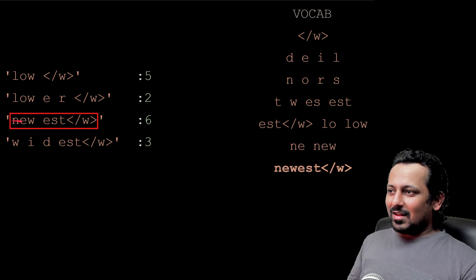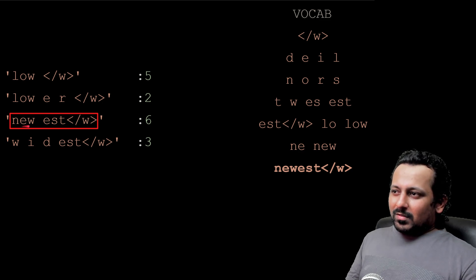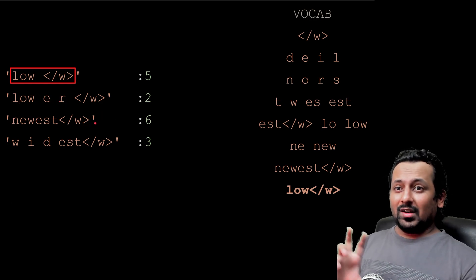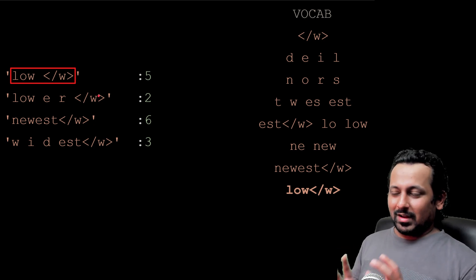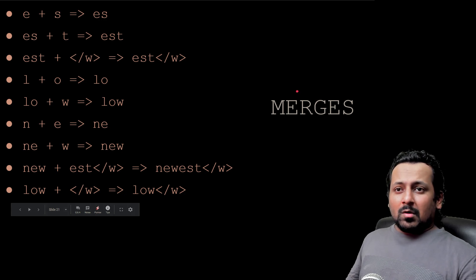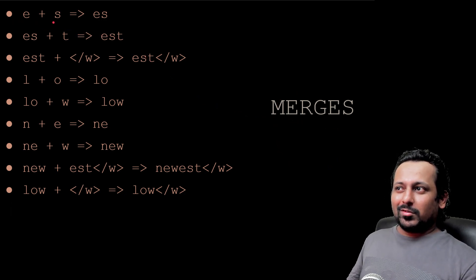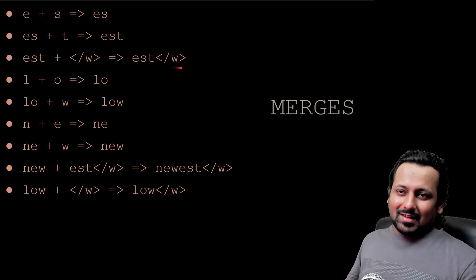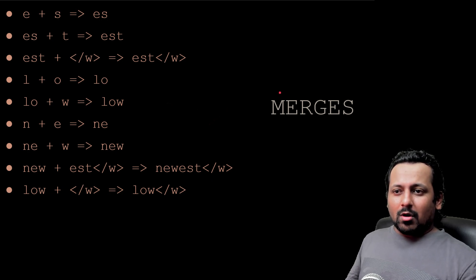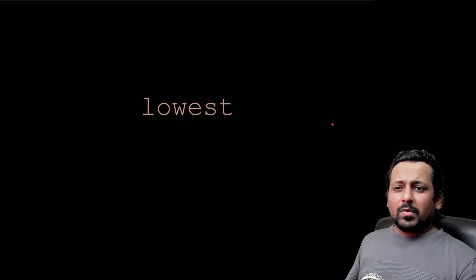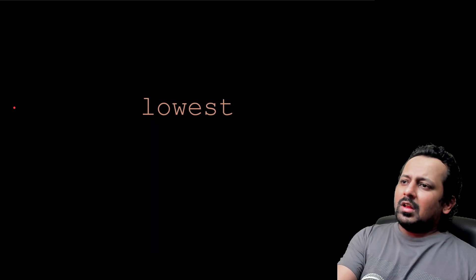You keep moving on, appending to the vocabulary, and your corpus changes in every iteration. For example, 'newest' eventually becomes a single unit. The merge operations — merging 'e+s' to 'es', 'es+t' to 'est', 'est+/w' to 'est/w' — are recorded. These merges are nothing but what you merged, and after reaching a certain point — say 5,000 or 10,000 iterations — you stop.